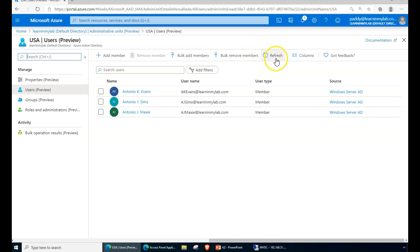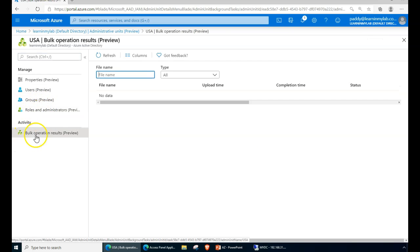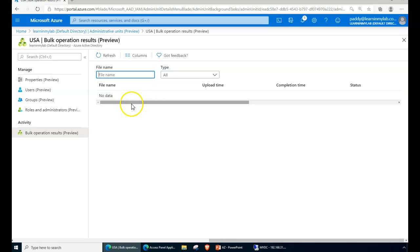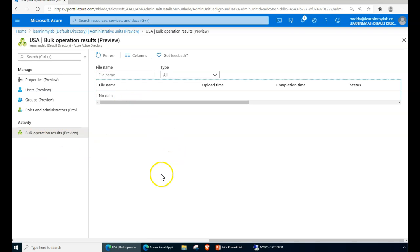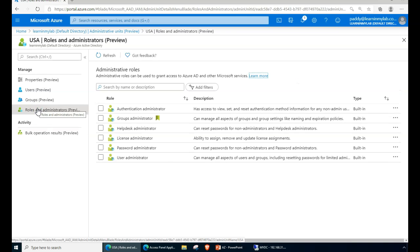Also, you can perform certain actions here within this. Whatever operations you are performing can also be tracked from here. You can definitely manage these things from your PowerShell as well as the CLI and also from the GUI.